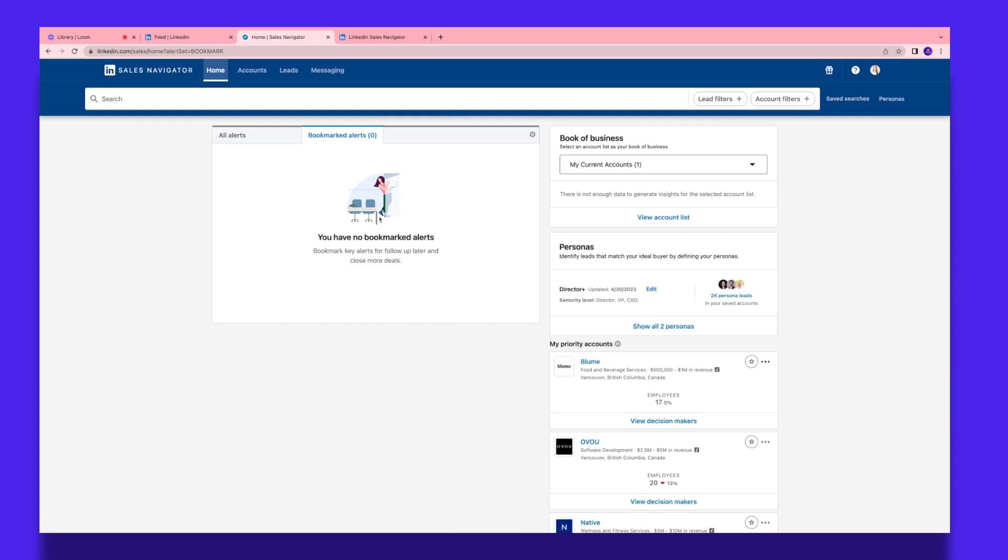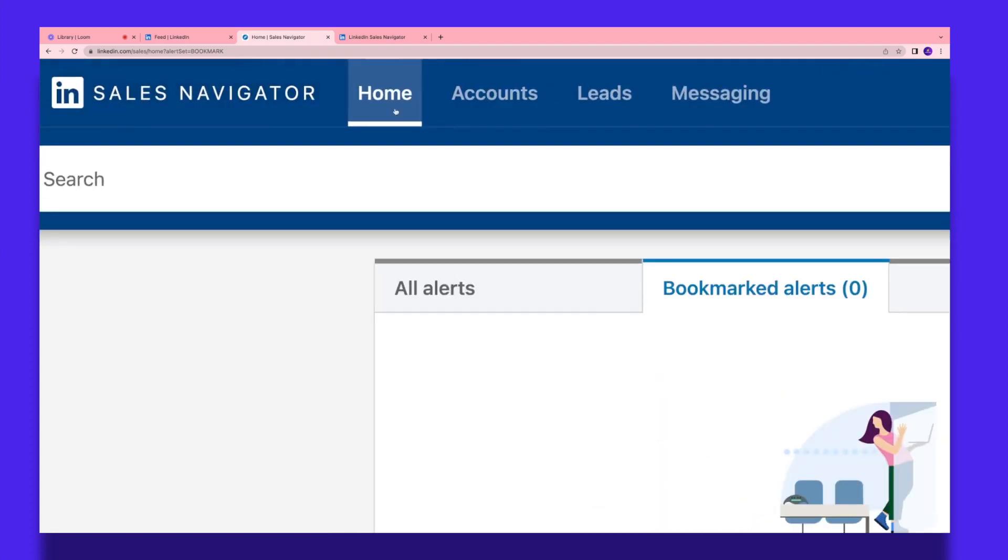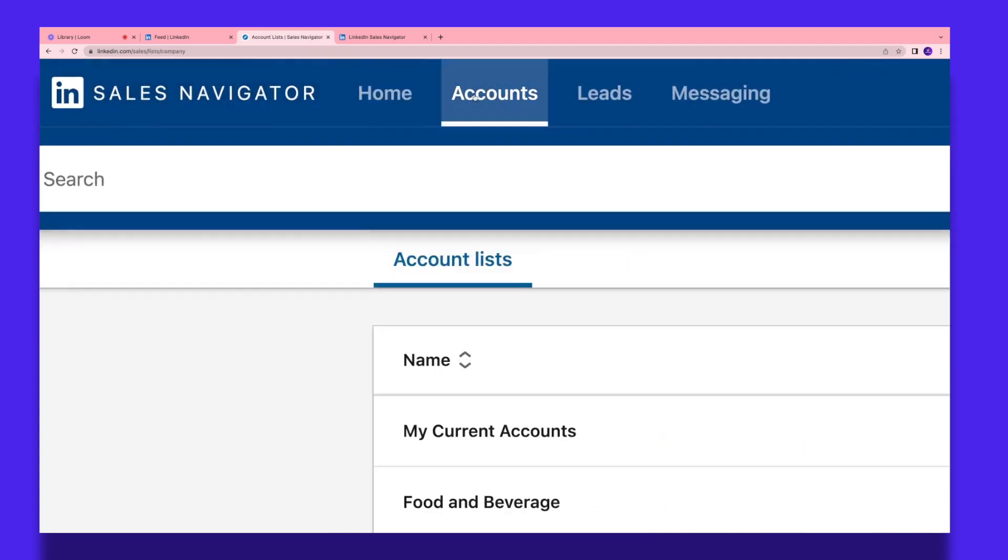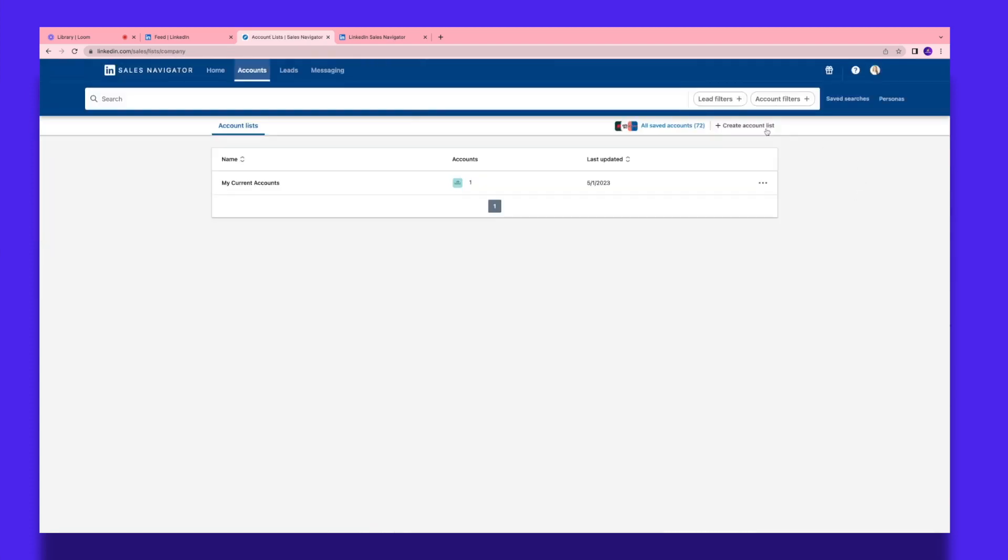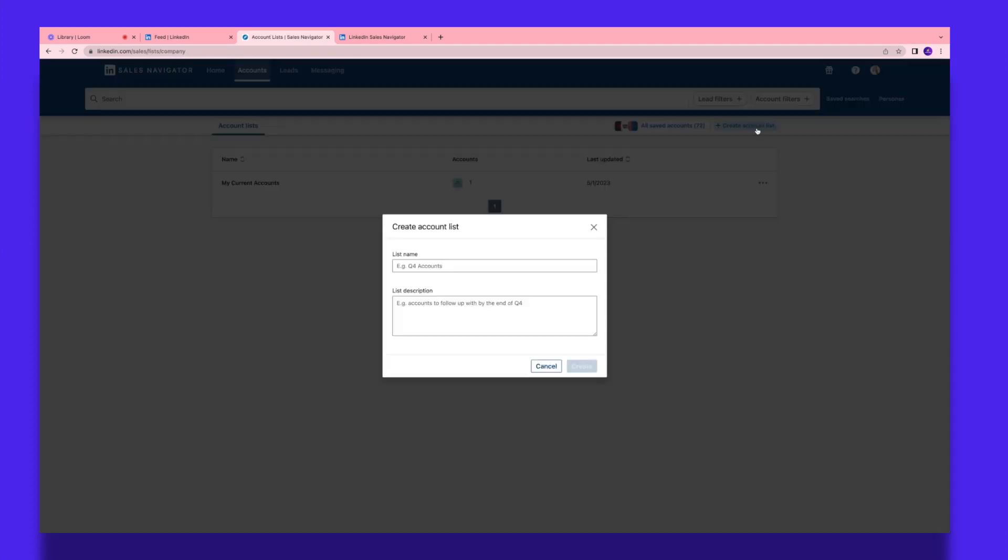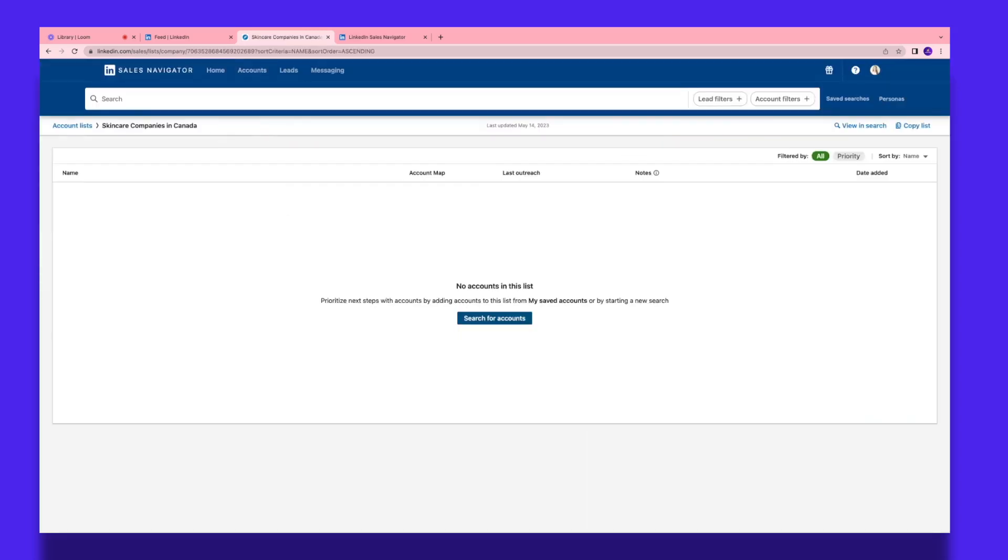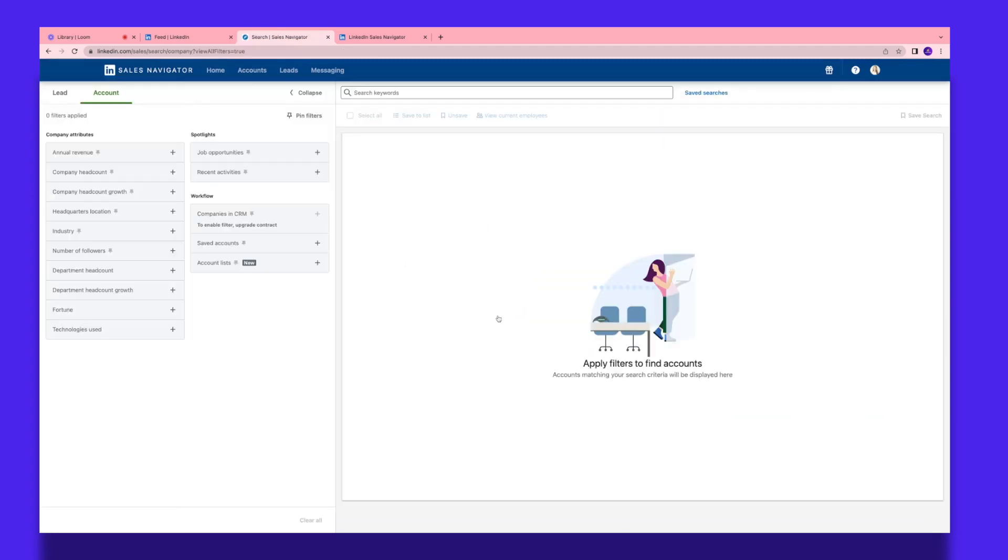I'm gonna go over here and I'll click Accounts, and over here I'll click create account list. I'm gonna give this a name, so I'll call this skincare companies, and I want to target companies specifically based in Canada. So I'll click Canada over here, you can give a little description if you like, and I'll click create.